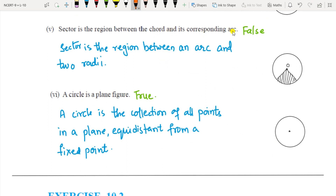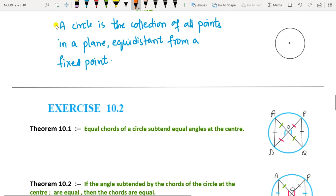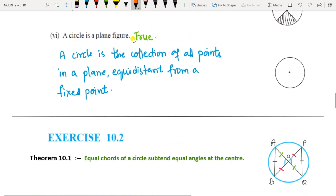Fourth: a chord of a circle which is twice as long as its radius is a diameter — True. A chord whose length equals 2R is called the diameter. Fifth: a sector is the region between the chord and its corresponding arc — False. A sector is the region between an arc and two radii; the correct term for chord-and-arc region is segment. Sixth: a circle is a plane figure — True, it is a two-dimensional figure.